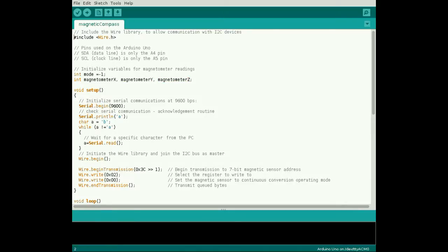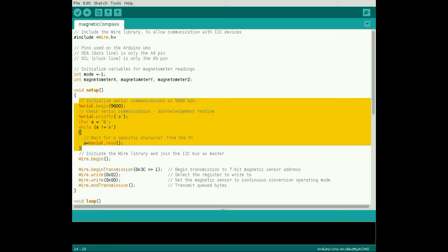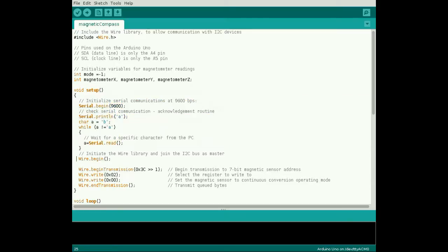The setup serial communication code first implements a character handshake with MATLAB, as shown in the first tutorial. Then initializes the I2C library with an empty address, since the Arduino joins as master.